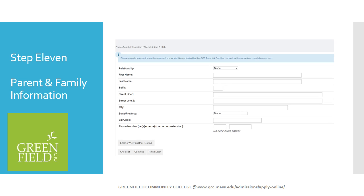This is an elective screen. If you are interested, fill out the screen with a friend or family member's contact information and they will receive information such as newsletters from the college. Click Continue when complete.